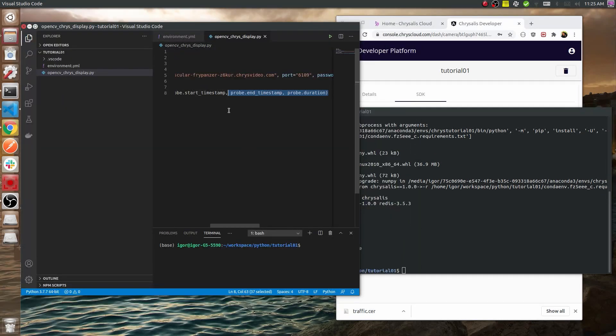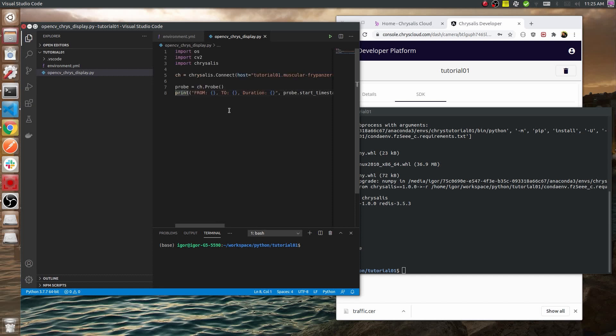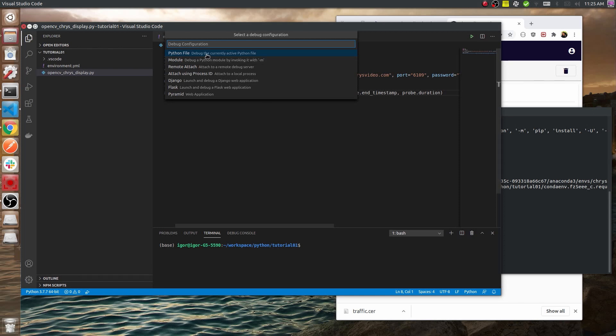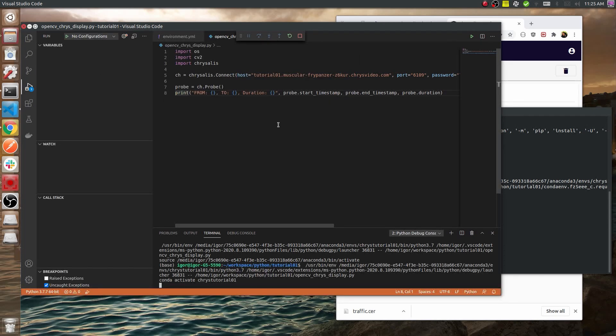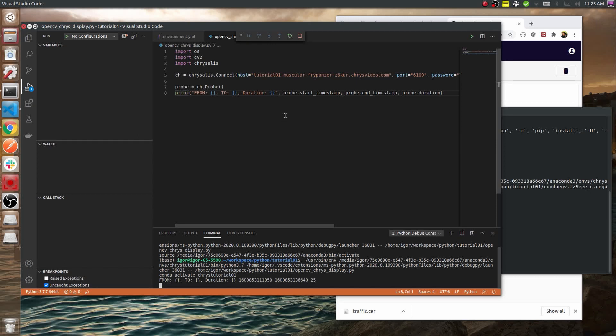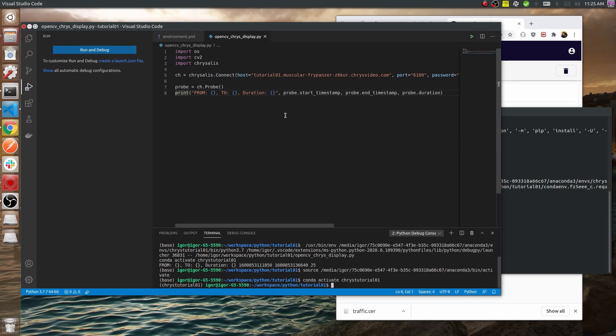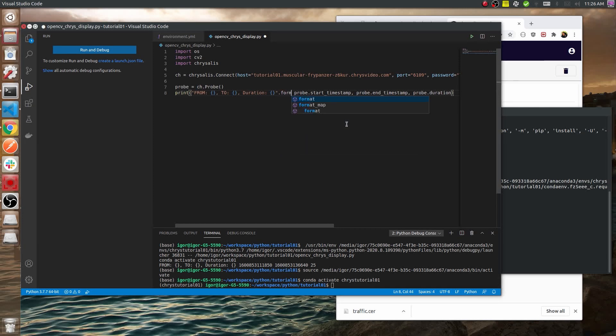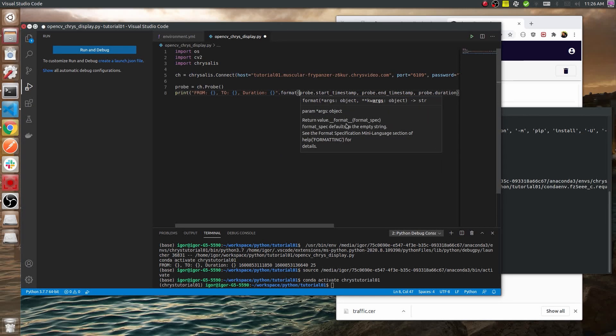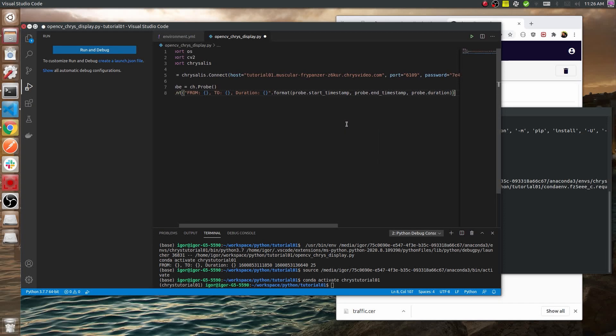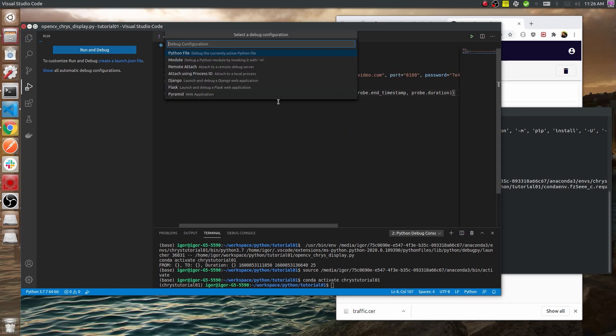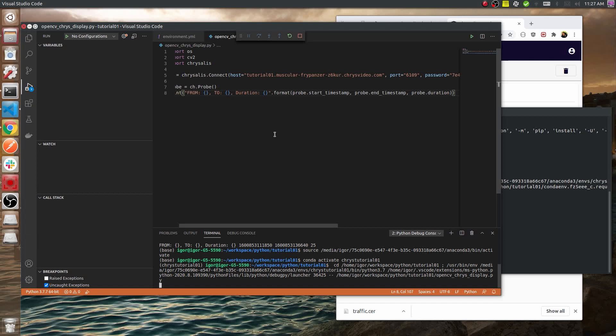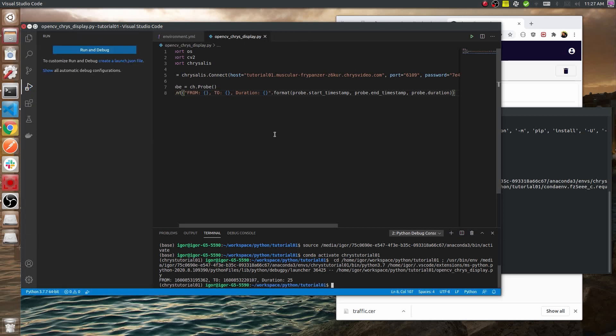Once we have that, now we should also have a bit of autocomplete. Let's try to run this. Let's see what we get. Alright, so now we see the start and end timestamps are in milliseconds and the duration is 25 seconds. I forgot the format. Let's add it in just to make me happy. There we go, that should do it. The timestamps changed but the duration is still 25 seconds. Good.